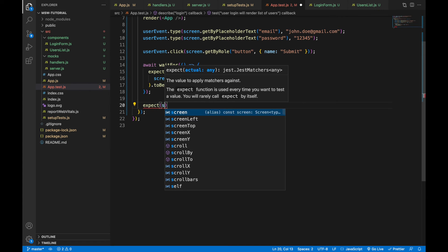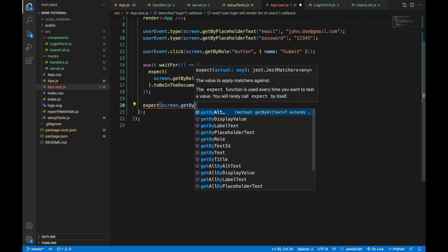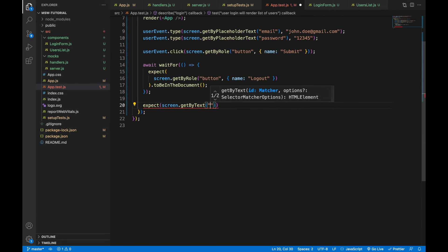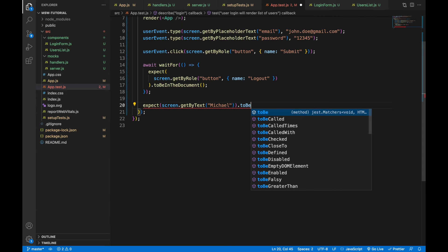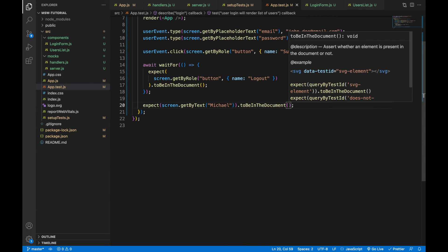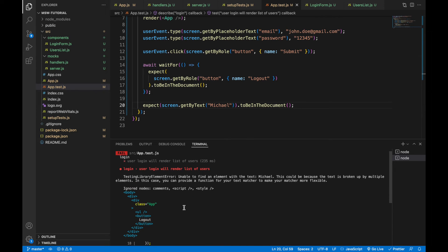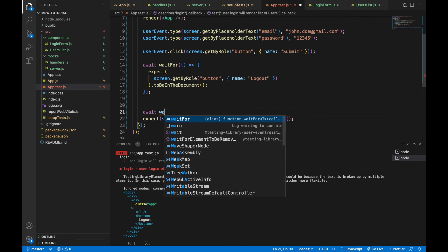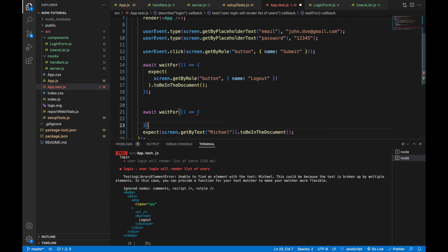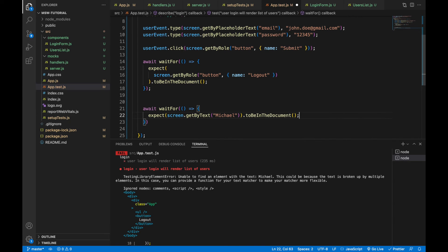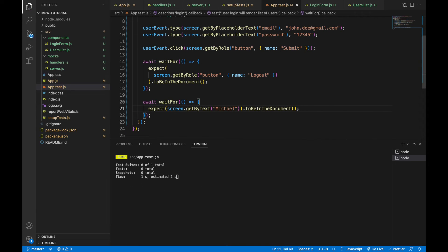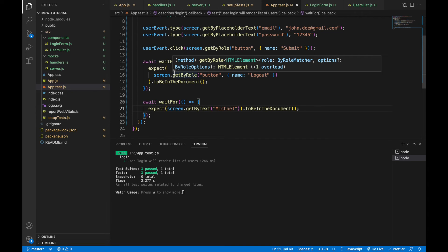I'll expect that the first user is rendered and search for the text 'Michael', expecting it to be in the document. Running the test gives an error — it can't find the text 'Michael'. We should also wrap it inside waitFor because there's an additional asynchronous call when the user logs in — the request to the users endpoint. After adding waitFor, everything is fine.